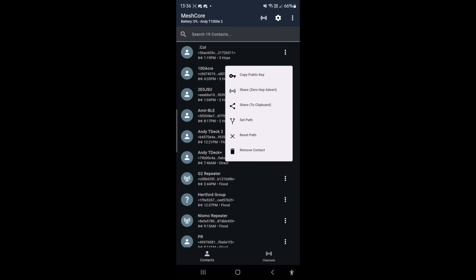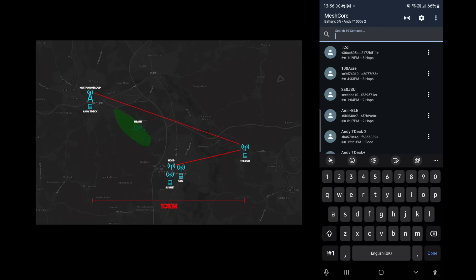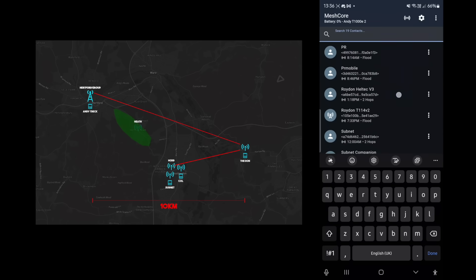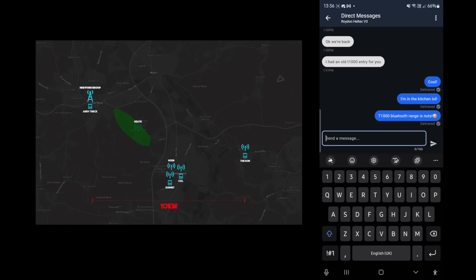The path is 1F, 10, and 6D. I've been playing around with this so I know the path: 1F is my home repeater, 10 is Royden — about 10 kilometers away — and 6D is the repeater in my parents' loft. So that's all good. Let's see who else we can contact. Royden should be online too since he's part of that path anyway.